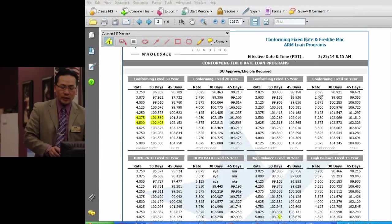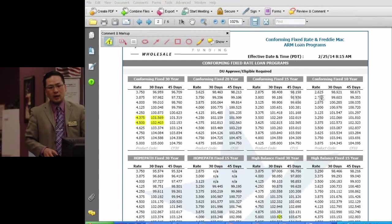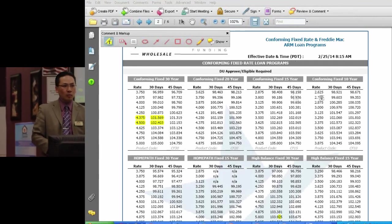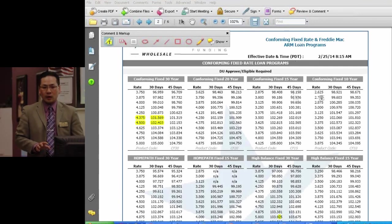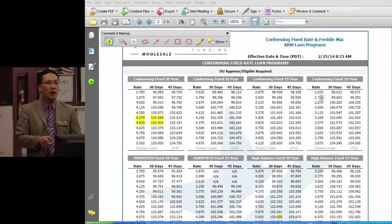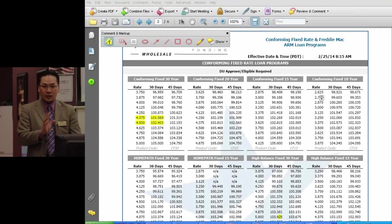Learning how to read the rate sheet is very important, and saving the rate sheet is actually even more important. I've had it where lenders would say we never priced it that way and their system was wrong, but I saved it and they had to honor it. So do save all your rate sheets that you price your initial fee worksheet with.